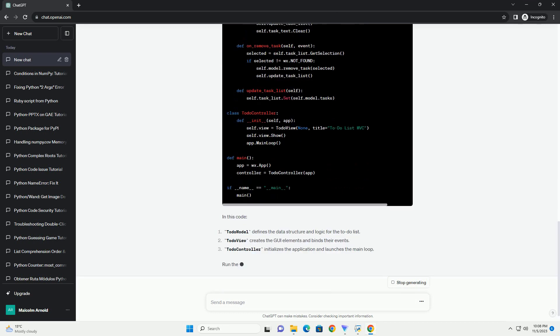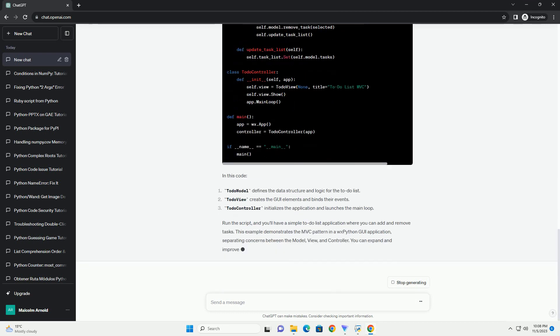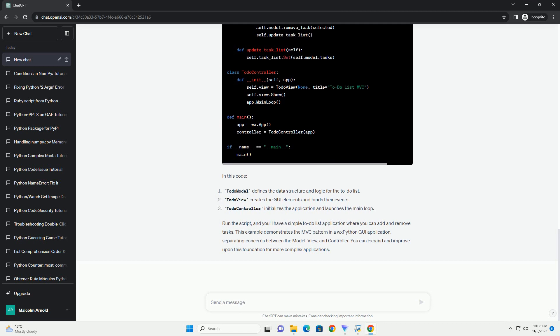Before you start, make sure you have WXPython installed. You can install it using pip. In this example, we'll create a simple WXPython MVC application for managing a list of items. We'll use a list control widget to display the items and buttons to add and remove items.